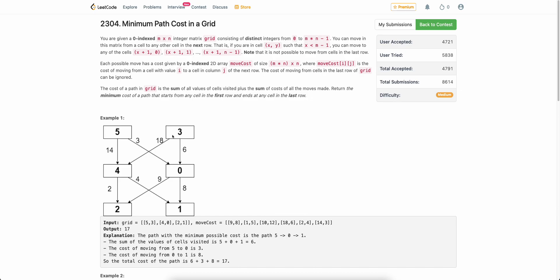Regarding movement, you can take any move from row r to row r+1, from any cell c to any cell in the next row. For example, from cell 3 you can move to 4 or 0; from cell 4 you can move to either 2 or 1. We need to find the total minimum cost to reach from any cell in the first row to any cell in the last row.